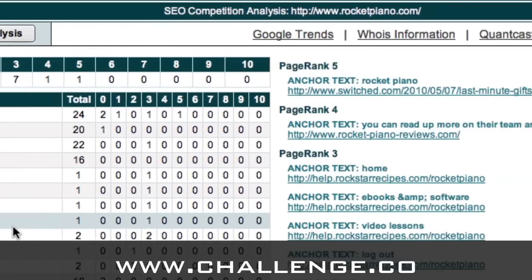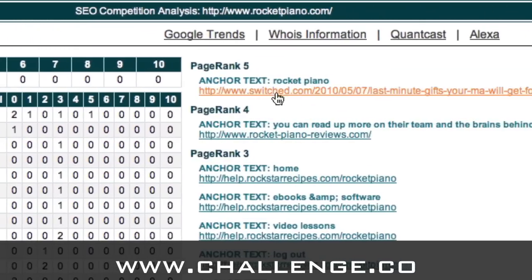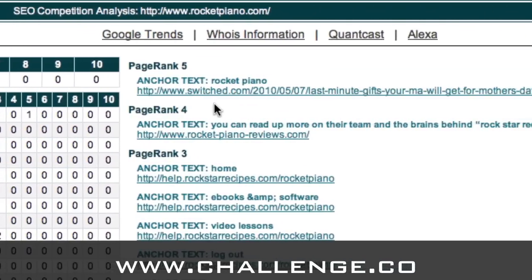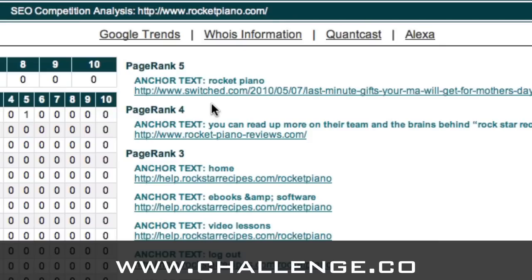The most important thing is that you can look into your competition and see where their high PR backlinks are coming from, and then you can go to the same places and get backlinks there as well to your website, in order to try and get ahead of them in the search engine rankings.